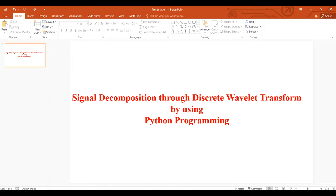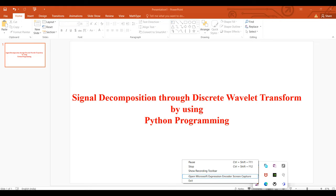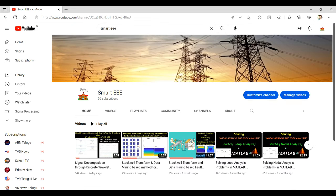Hi everyone. In the previous video we learned about decomposition of a signal through discrete wavelet transform using MATLAB's wavelet analyzer app. Now in this video we will learn how to decompose a signal through discrete wavelet transform using Python programming.